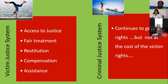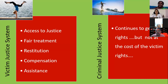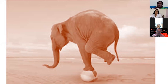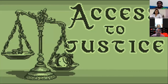Access to justice means fair treatment through both victim justice and criminal justice. The criminal also continues to get his rights, but not at the cost of victims' rights. We are ensuring access to justice for both offenders and victims. This is a difficult task, but all of us together can achieve this access to justice for all, remembering the Sustainable Development Goal, Goal 16: peace and justice to all — the goal of all of our work.